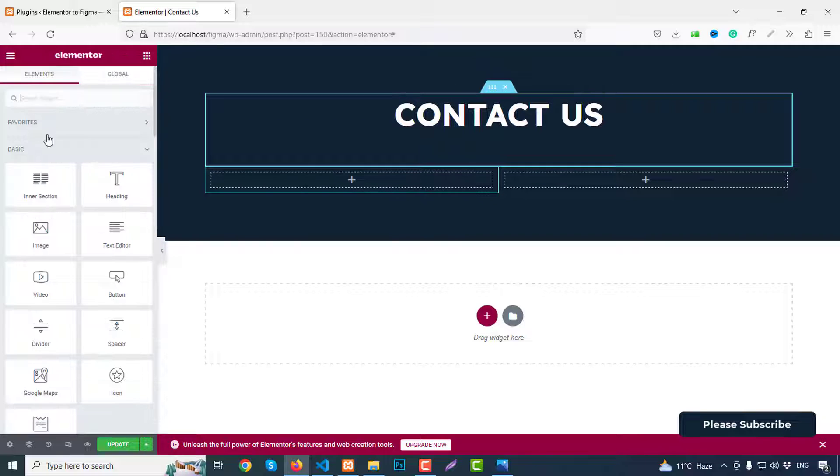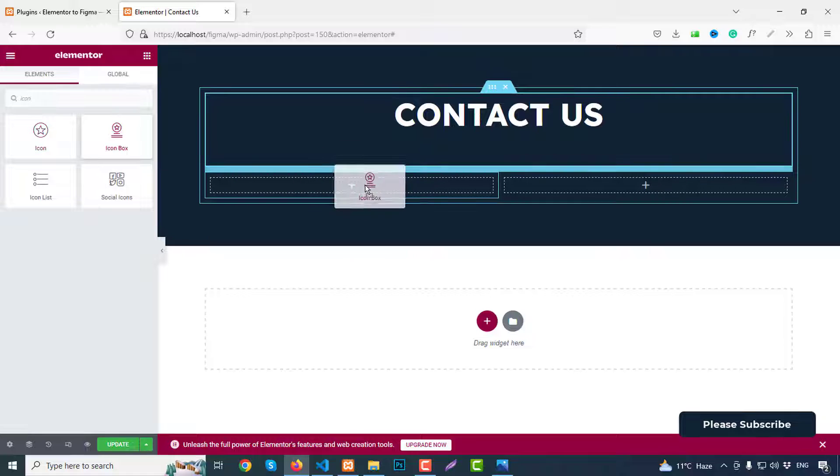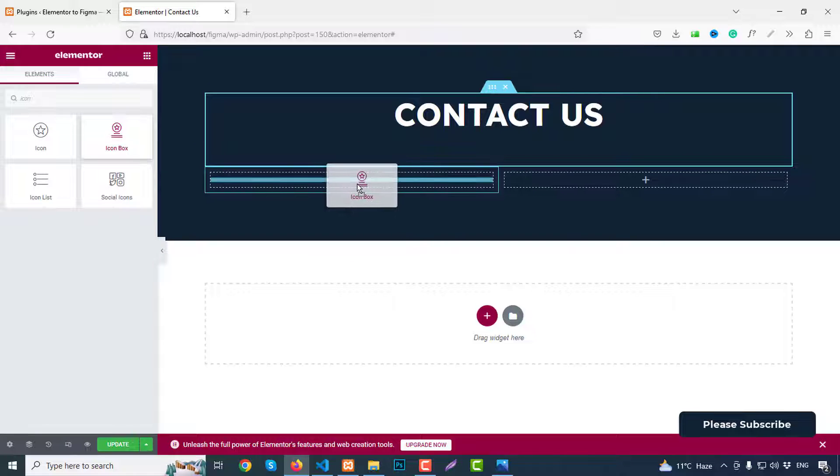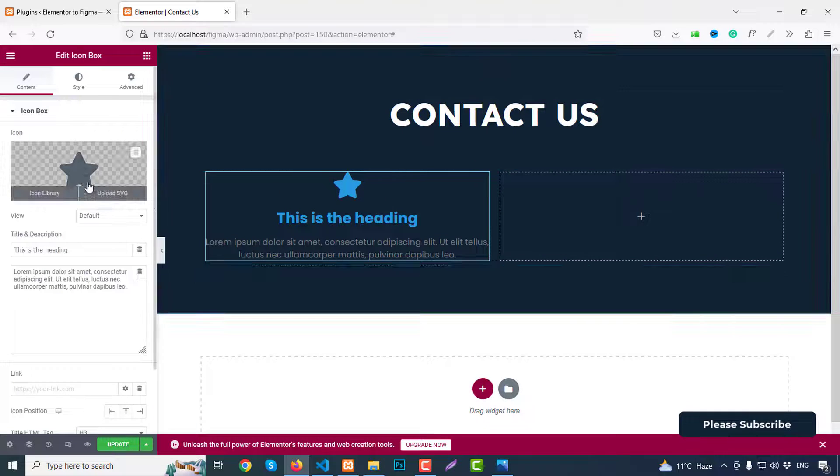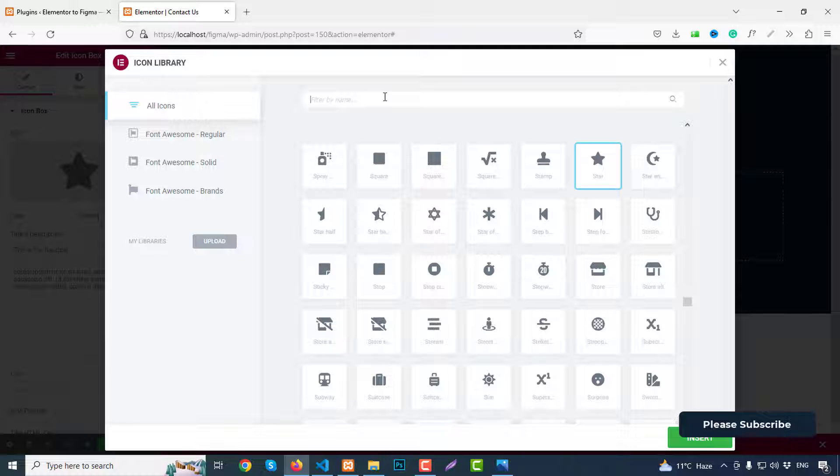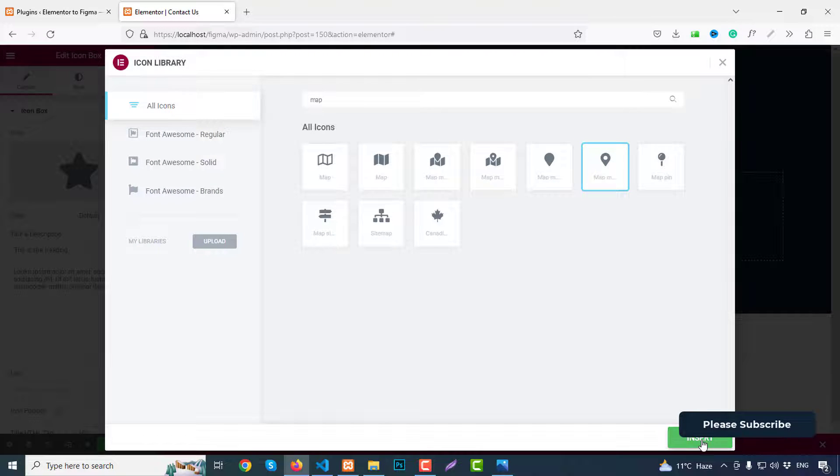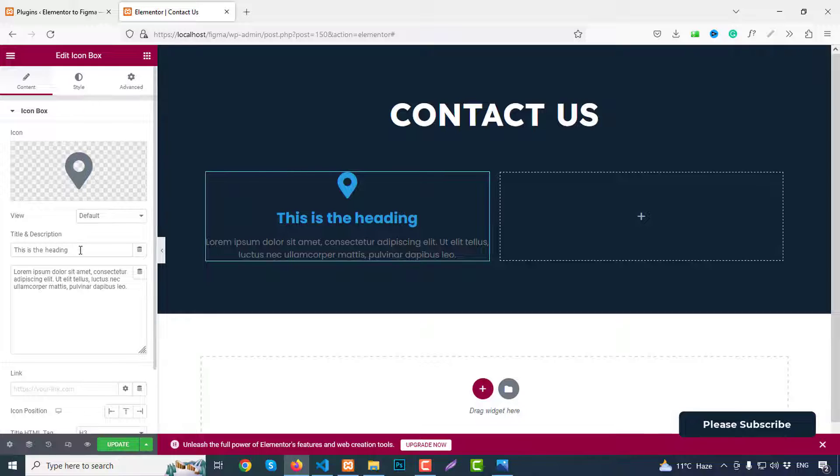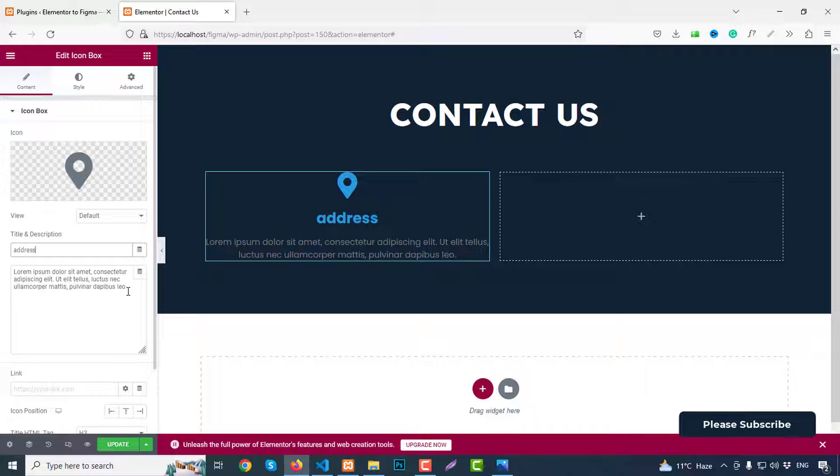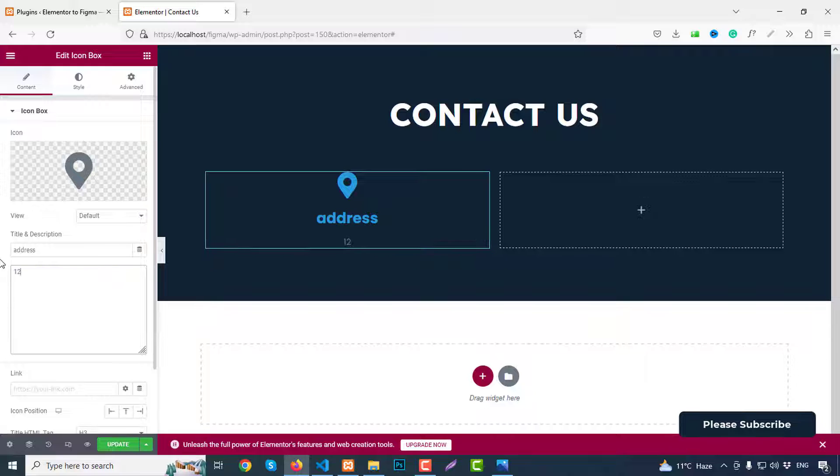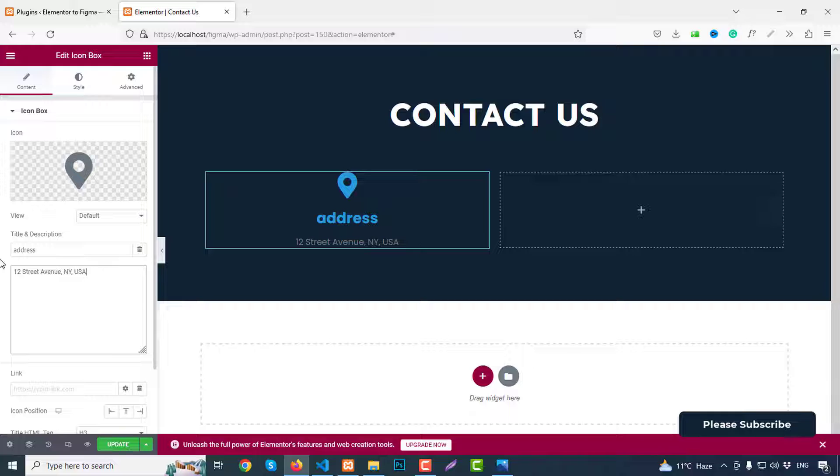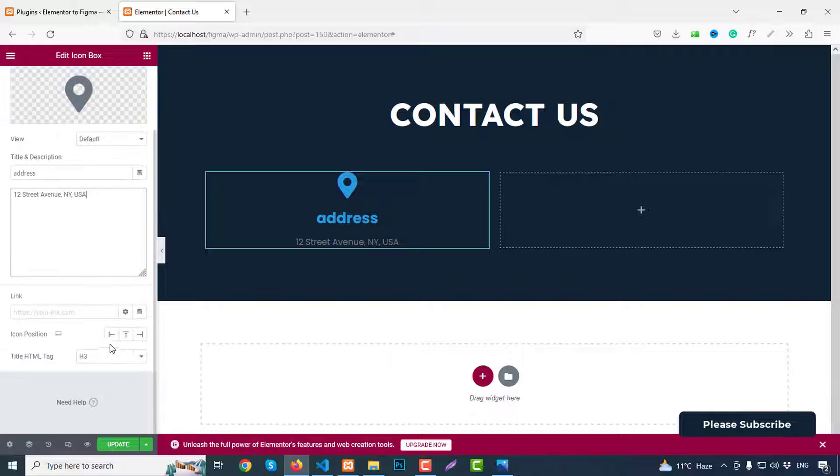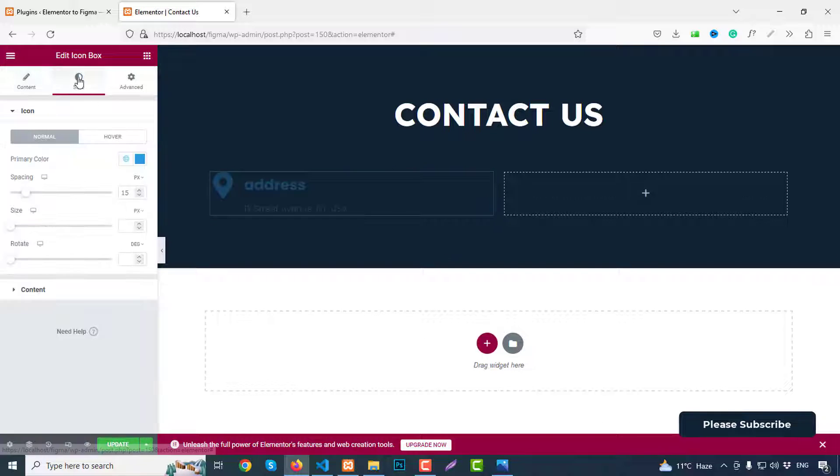At the left side we can add an icon box. So just paste here. So first one we have a map icon, just search for map and click insert. And here write like address and like a dummy address like 22 Street Avenue, New York, USA. Fine. Icon position left. Then go to style.